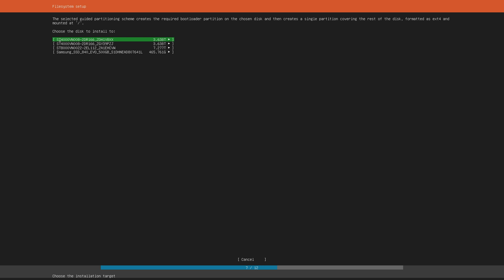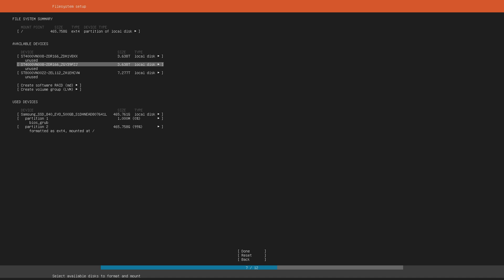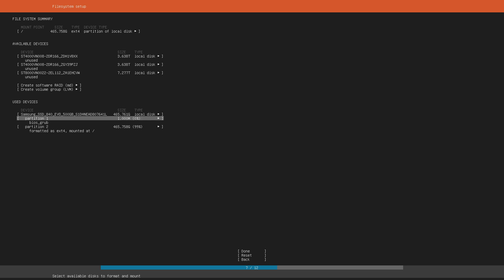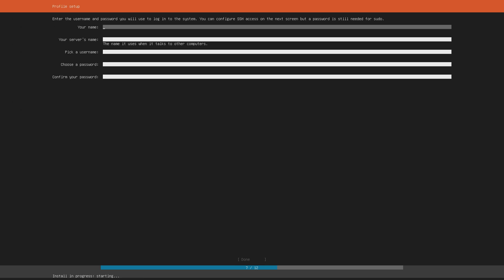Now in the file system setup I select use an entire disk as I want to have this Linux installation on my SSD. Now in retro perspective it would have probably been smart to already set up my other devices here as well. I do not want to set up RAID nor LVM. So I'm just gonna have the Samsung SSD as my primary drive. Hit done and confirm the destructive action.